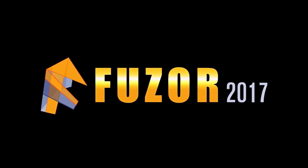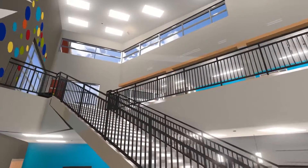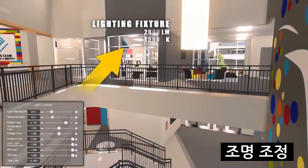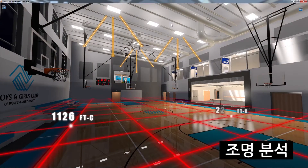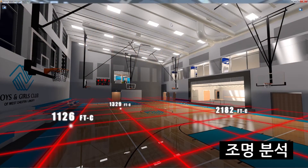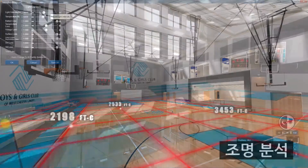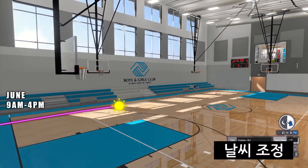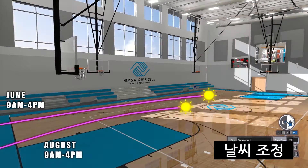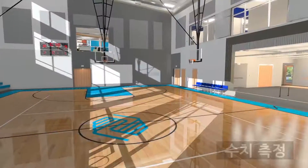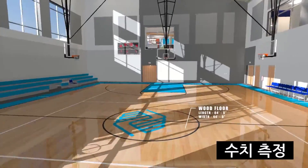Fuser 2017 is pioneering the way toward a more fluid design process. Our approach is uniquely focused on adding value to your project by providing the engineering data to support your design. See what's new in 2017 and find out how Fuser can give your company the competitive edge.